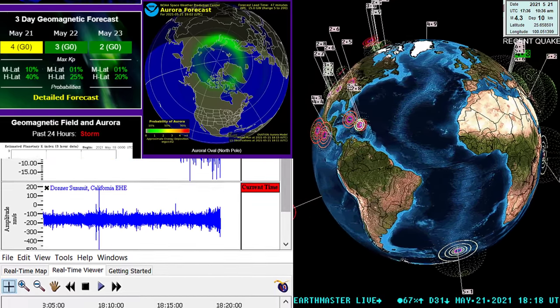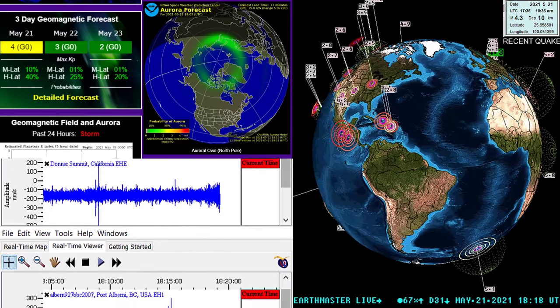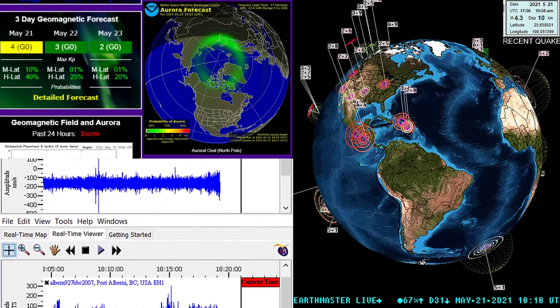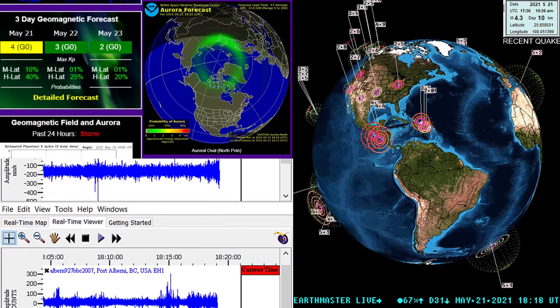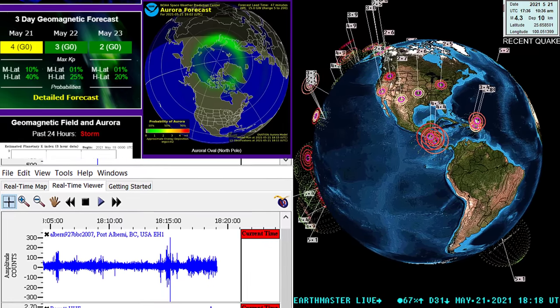Some folks saying 6.8. Originally, a couple people got a text on their phone saying it was a 7.1. So we'll see.